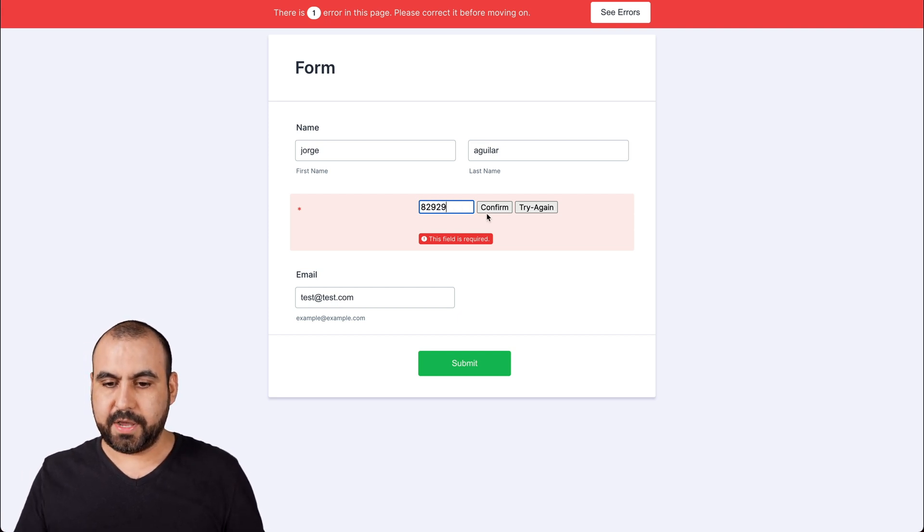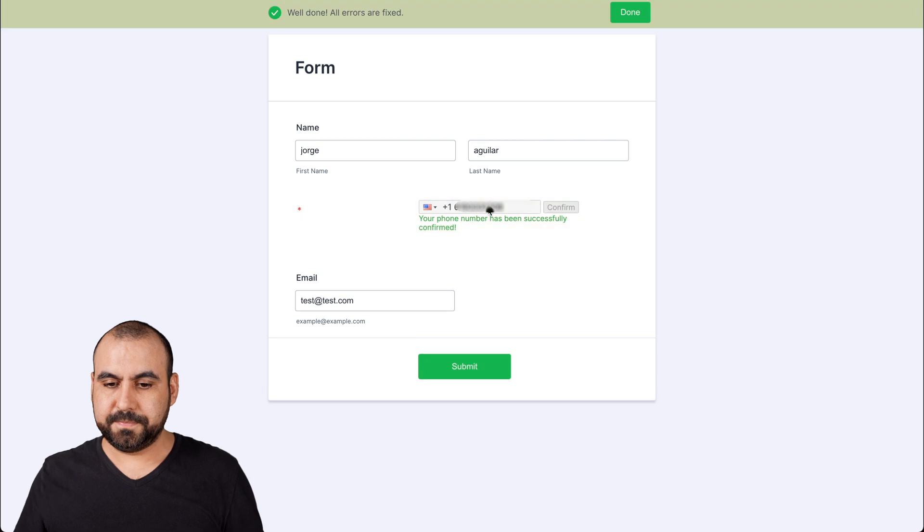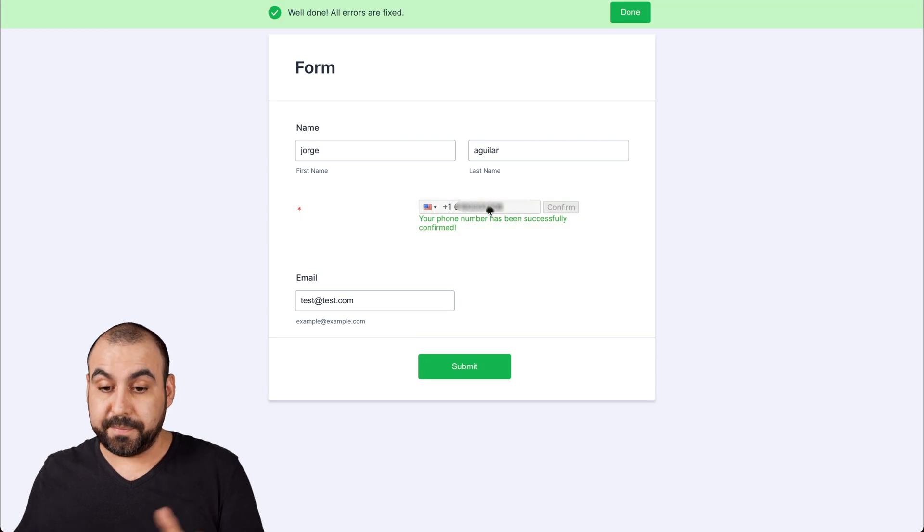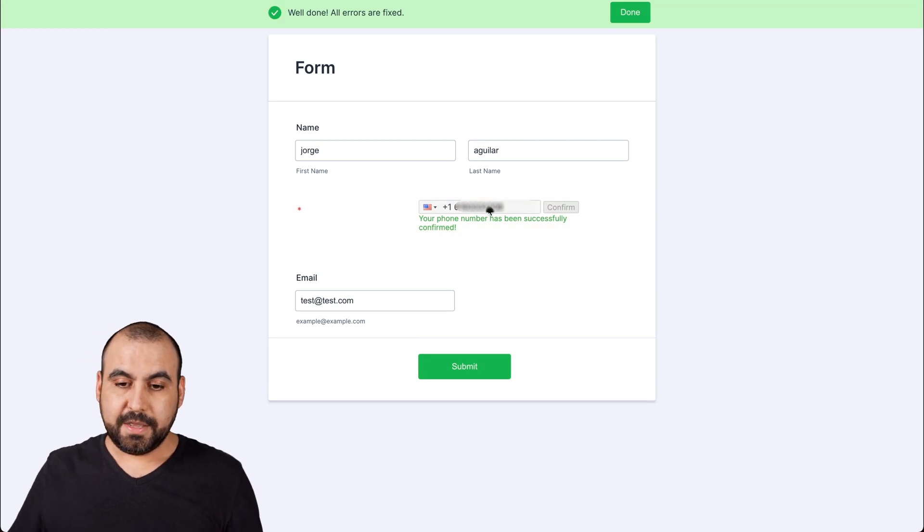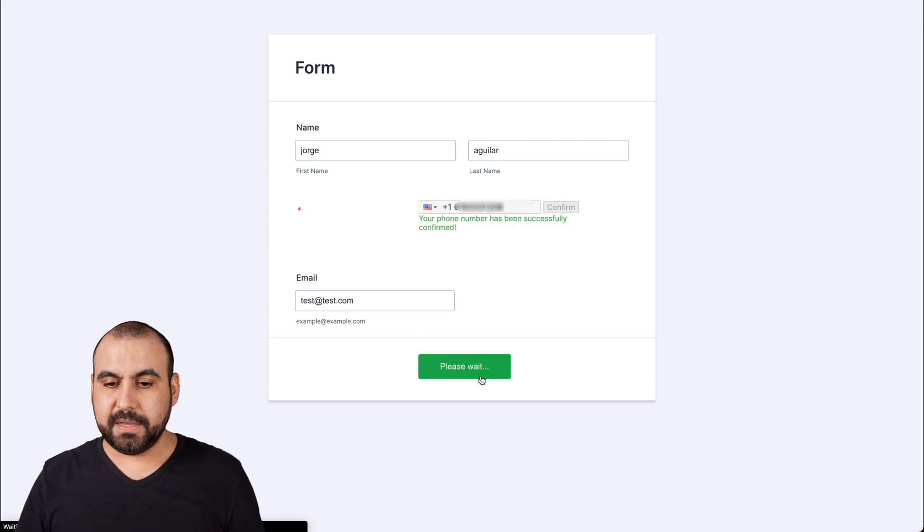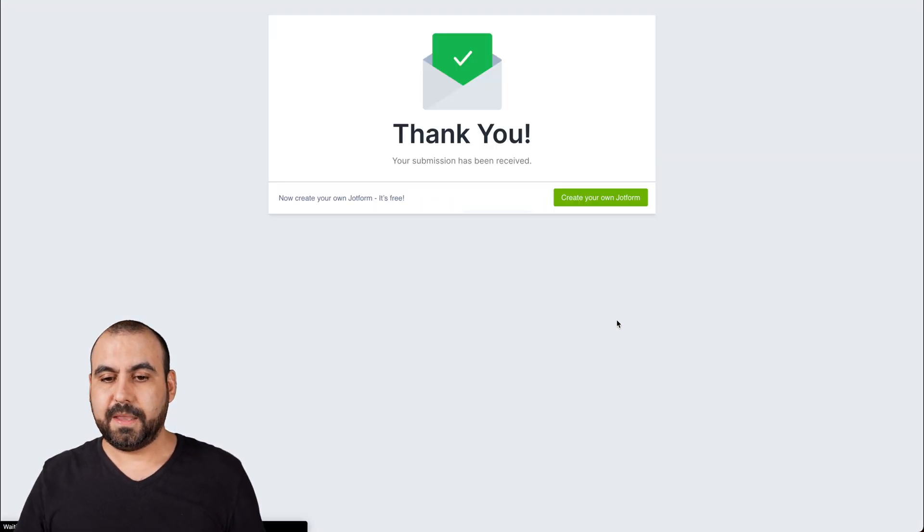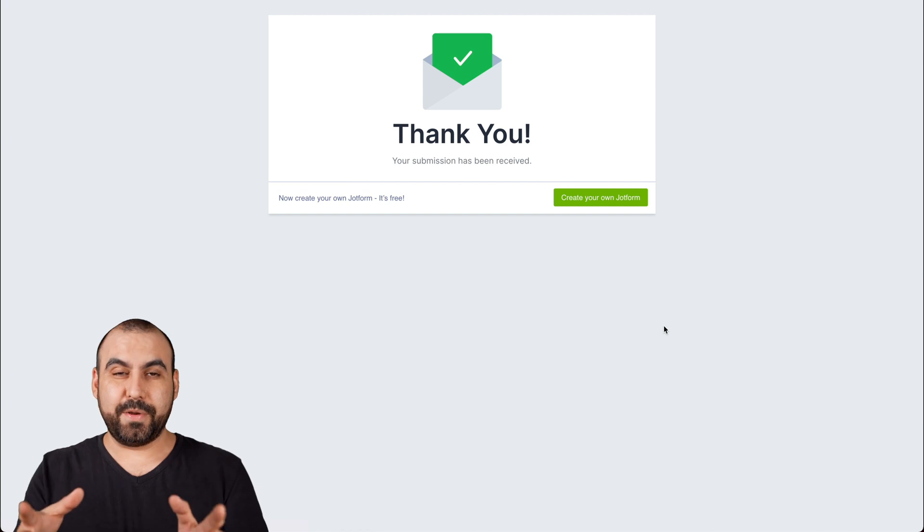There we go. So we just received it and let's go ahead and enter the code. Okay, let's confirm. Now it's been verified. Let's go ahead and submit it.